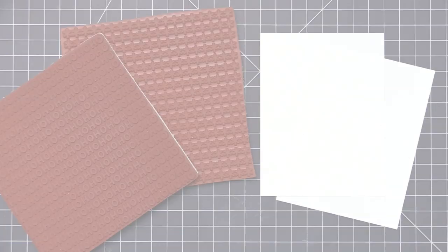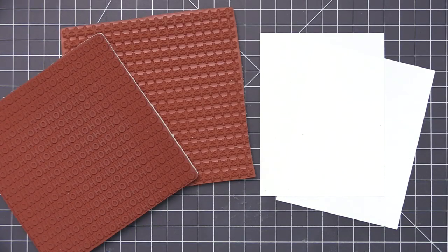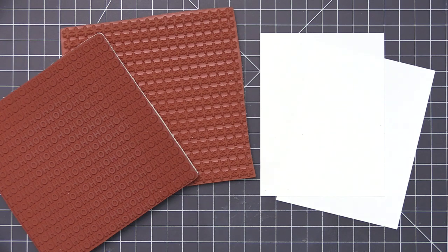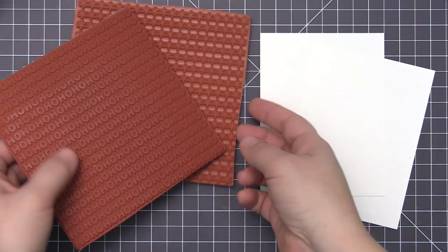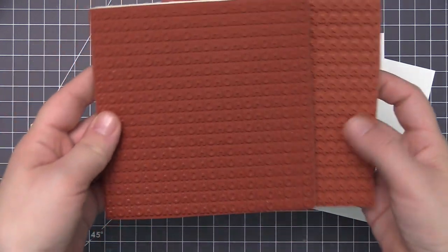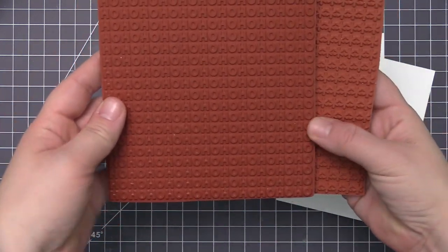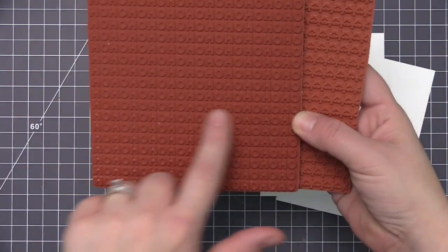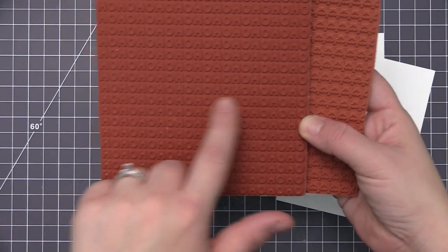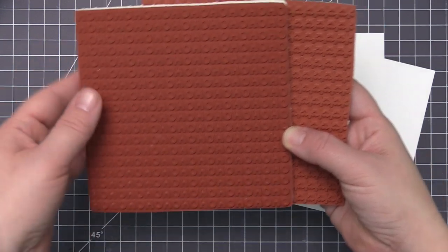Hi everyone, it's Stephanie here and welcome back to another video. Today we're going to be creating two different card designs and we're going to feature a background stamp on each of them.